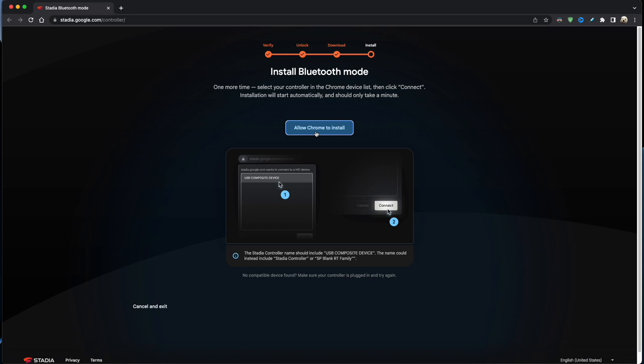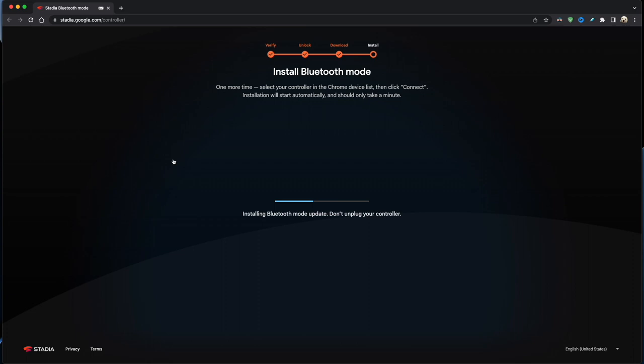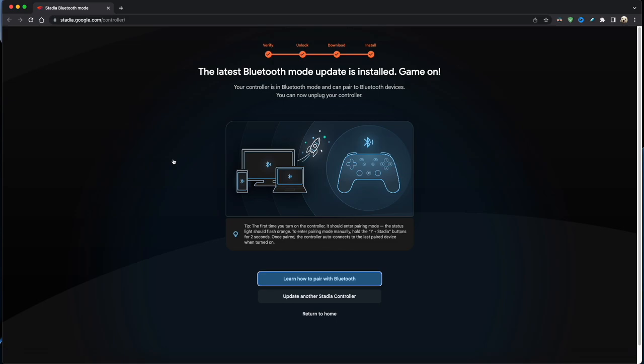And then you should see the installation bar progressing, and this probably takes about 30 seconds. And then you'll know it's finished because you'll get the message: The latest Bluetooth mode is installed.